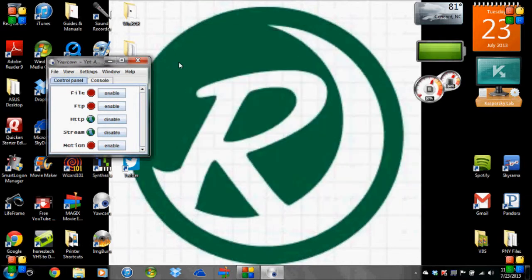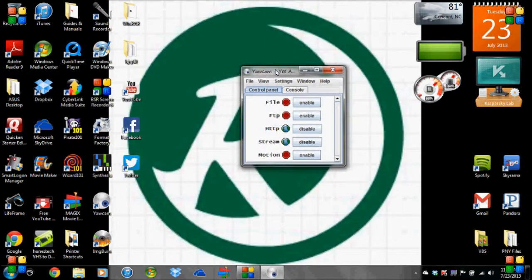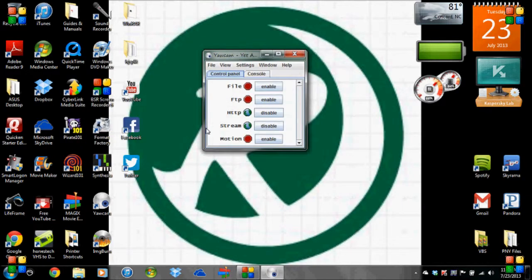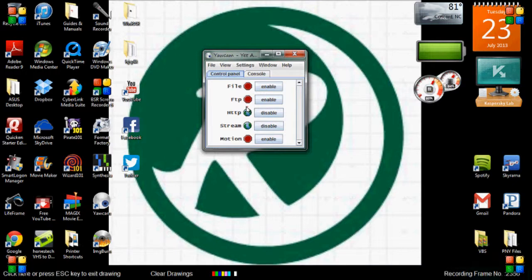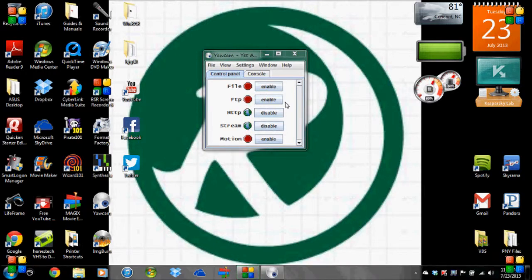So that helps if you use YawCam. You want to make sure that HTTP and stream are on. You can tell they are because of the globes that are right here. So hopefully that helps.